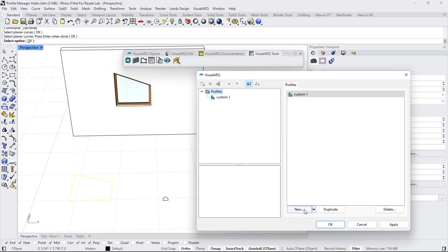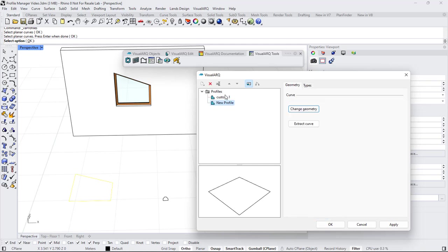So I'm going to click on New button, Curve Profile, I'm going to call this Custom Two, and change the geometry, because by default a rectangular profile is assigned.